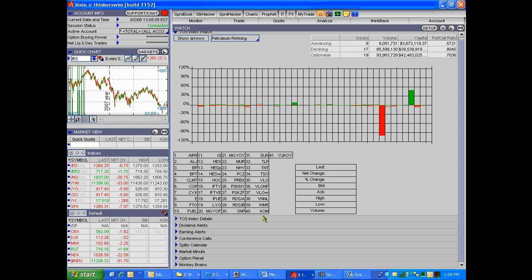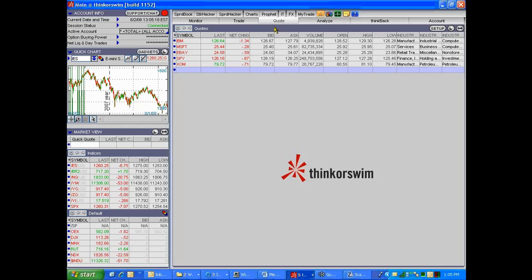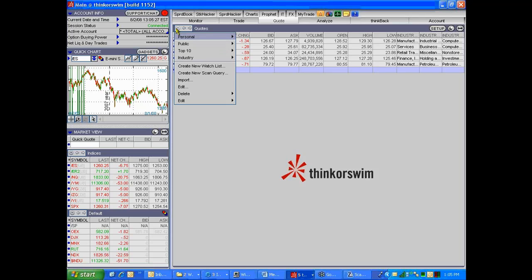The idea is that you want to start looking at some of these stocks in the sector. What we can do is go back to the quotes page. Go back to the quotes page and then go up to the upper left-hand corner and click on that little wrench button. Then what we can do is create a new watch list.